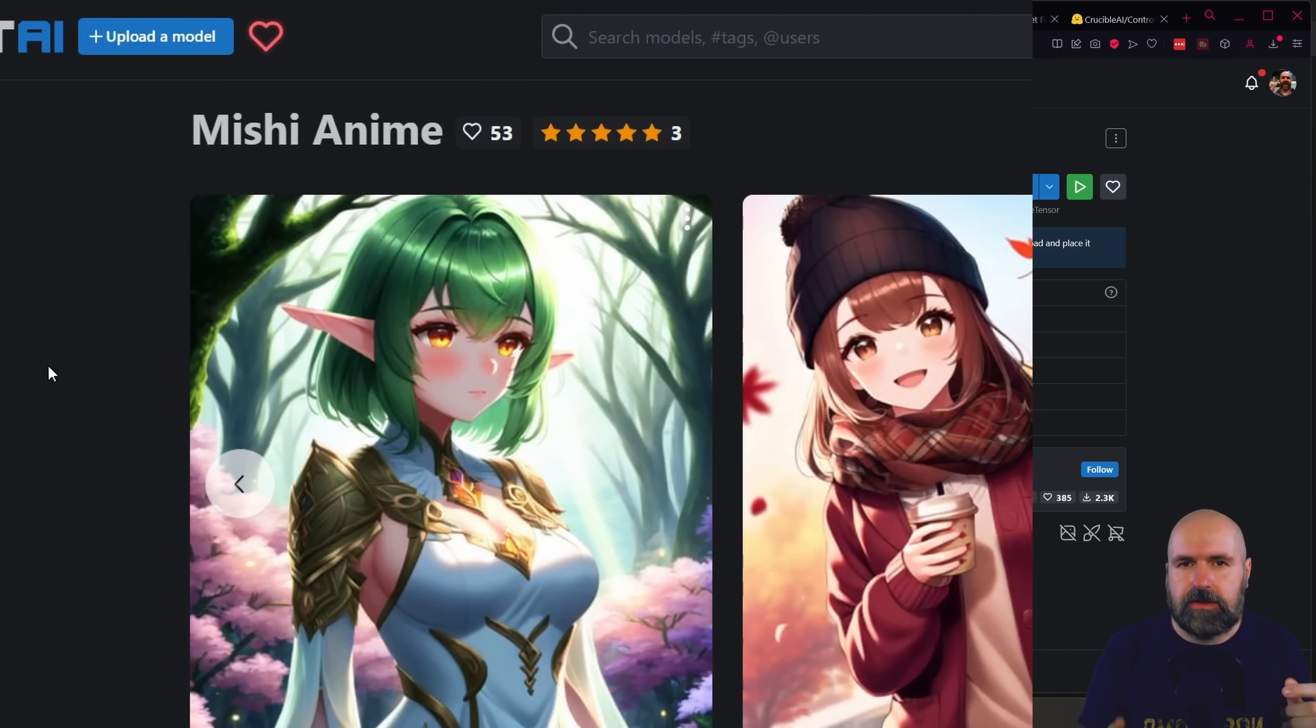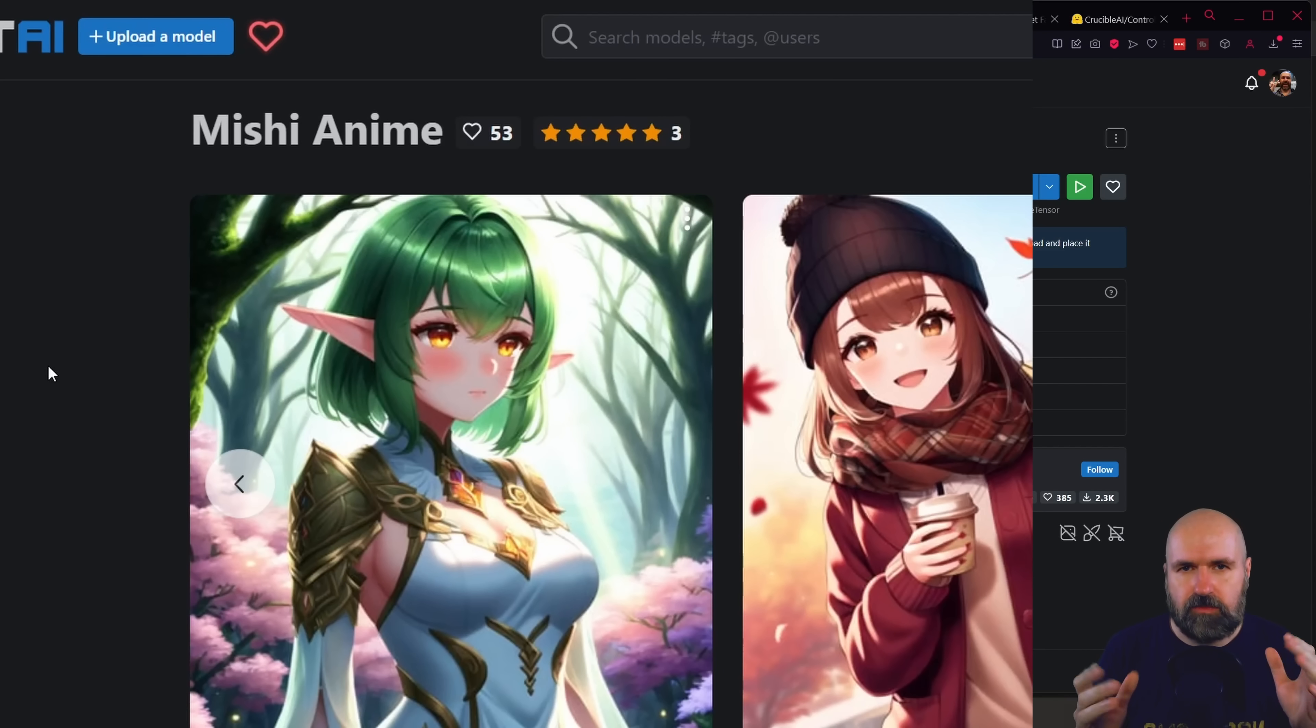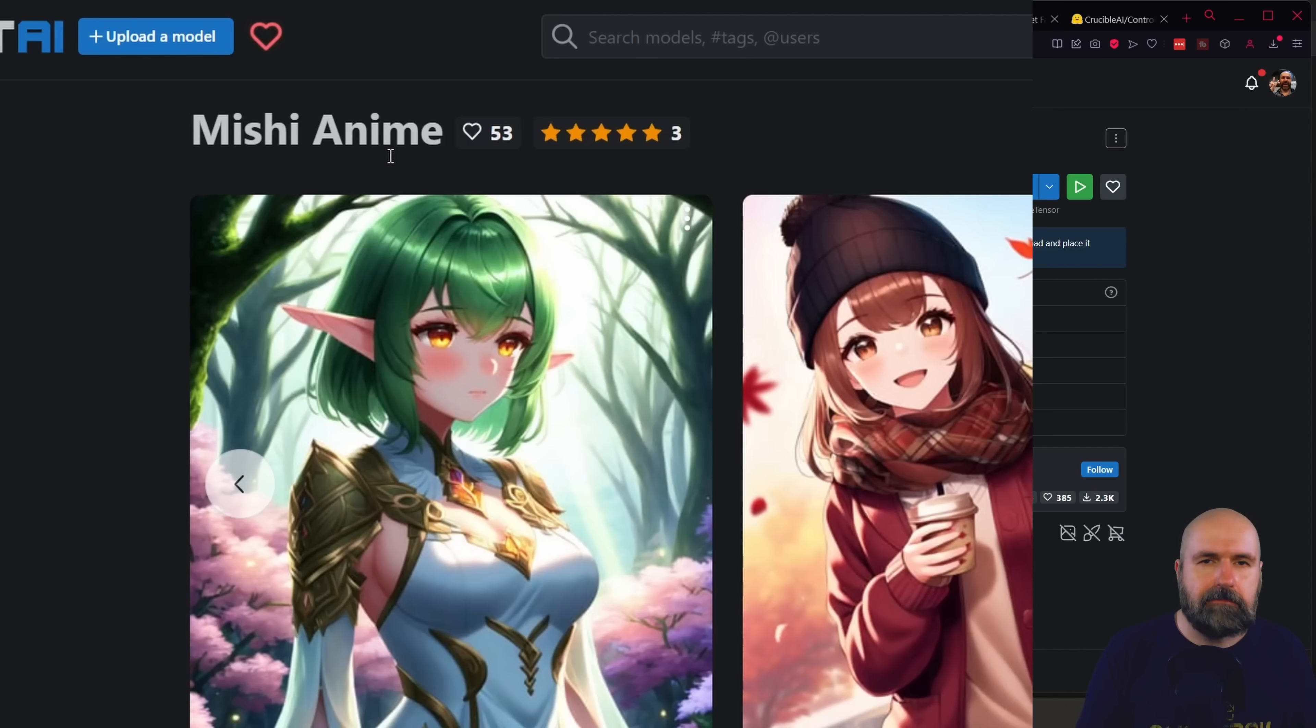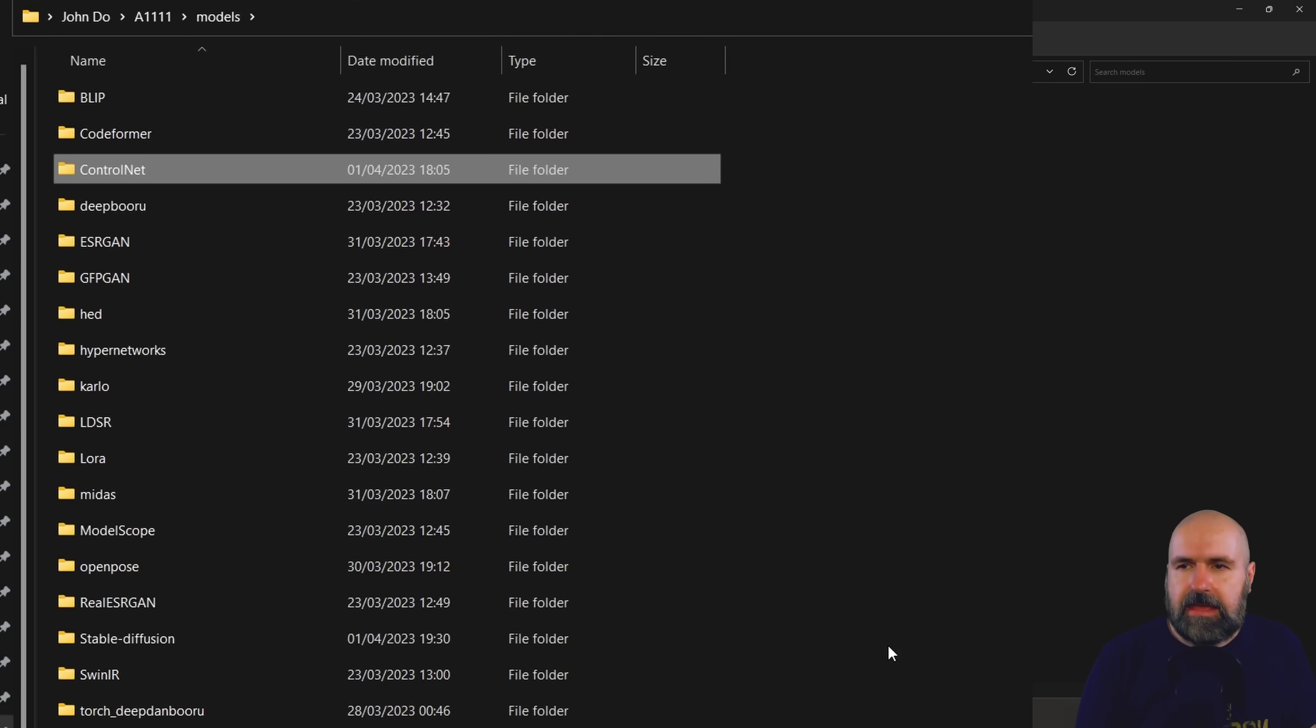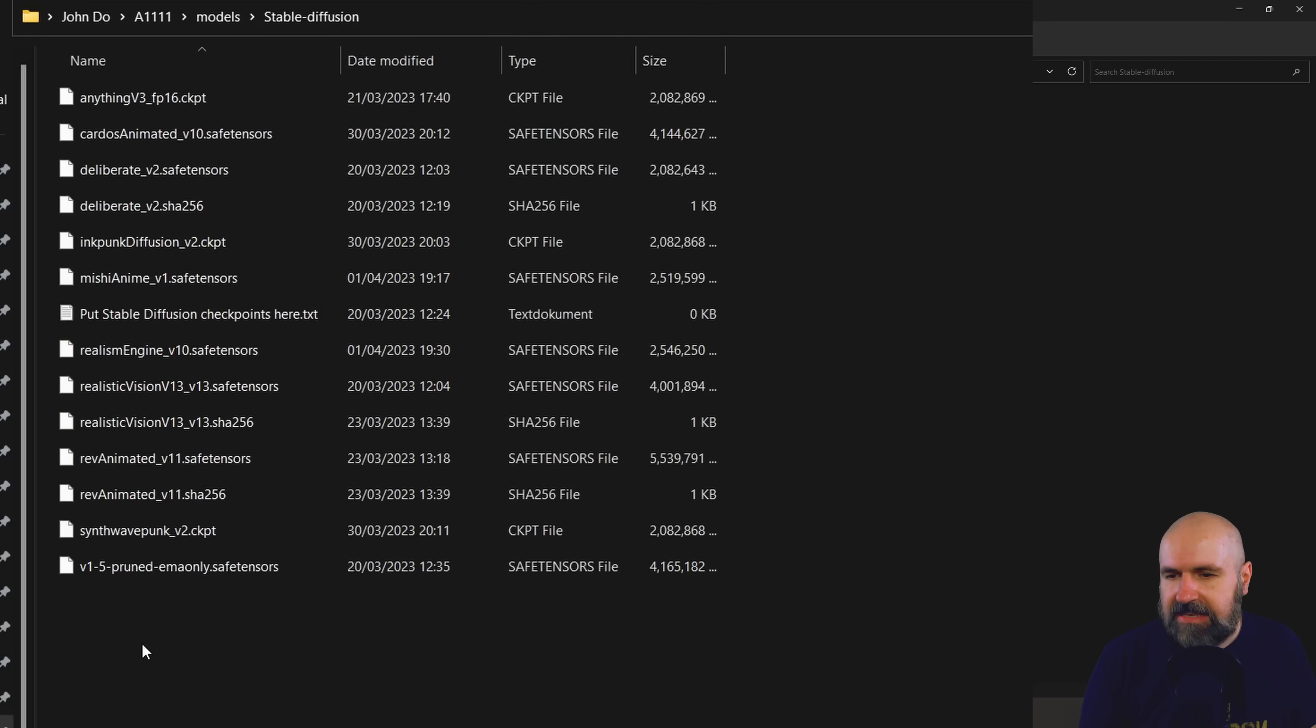Now before we're going to restart our automatic 1111, we need two models that work with 2.1. The one model that I want to suggest to you is called Mishi Anime. This of course is for anime images, but it works very well and has very beautiful results. So you can download that here. You download that into the automatic 1111 models folder and in there into the Stable Diffusion folder where all of your other models are.